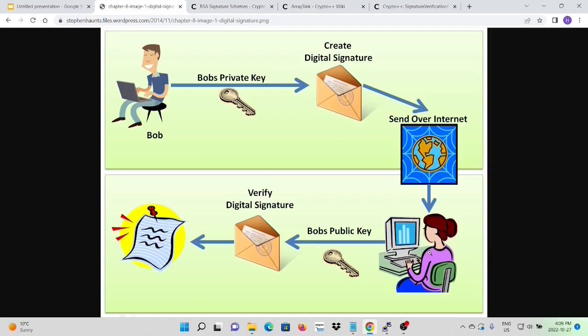The example we are using will be the classical Bob signed message and sent to Alice for verify. Alice asks Bob to sign the document and she will verify after receiving from Bob. Bob signs the original document using his private key and sends both the original and signature files to Alice. Alice receives both and can use Bob's public key to verify the signature files.